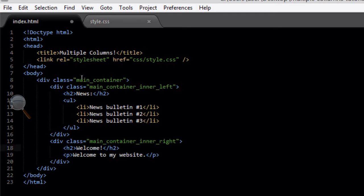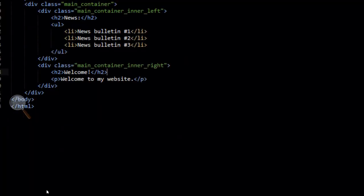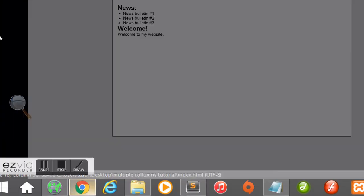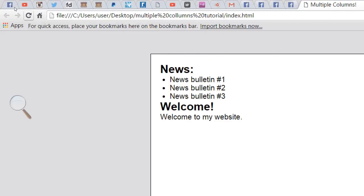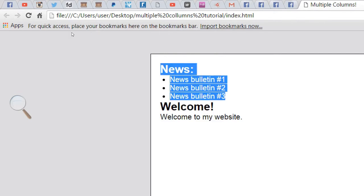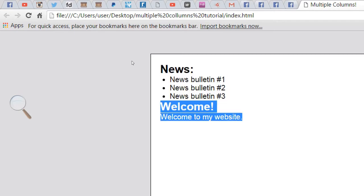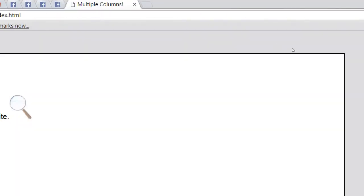That's all we need to add to our HTML file. File save — when we go back to the browser and press refresh, nothing's happened yet because we haven't added the styling. But the news section and the welcome section are now in two separate divs within the whole main container.